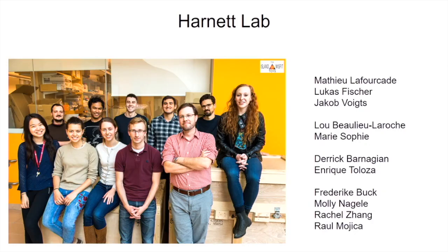We combine that with all the usual systems neuroscience approaches. We also have another aim in the lab where we're working on human dendrite physiology, and I'm happy to talk about this with anybody who's interested. I'll turn it over to Alex.